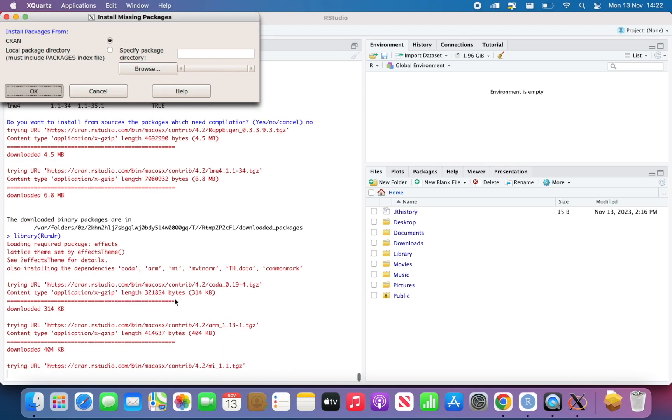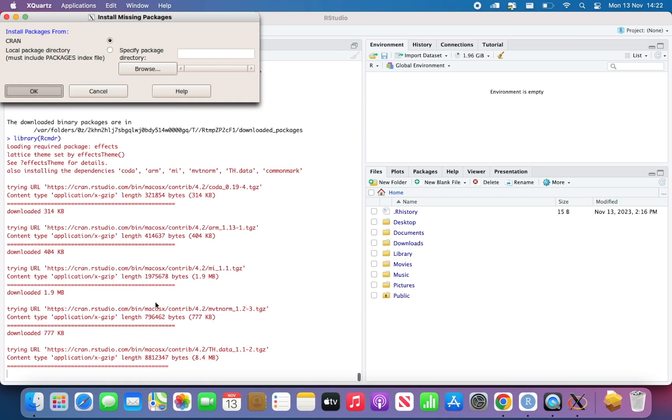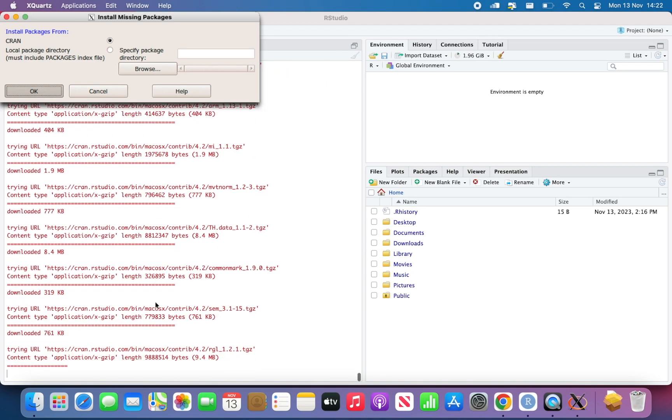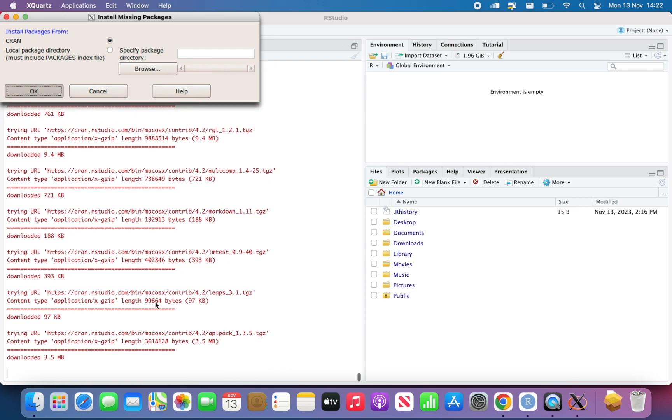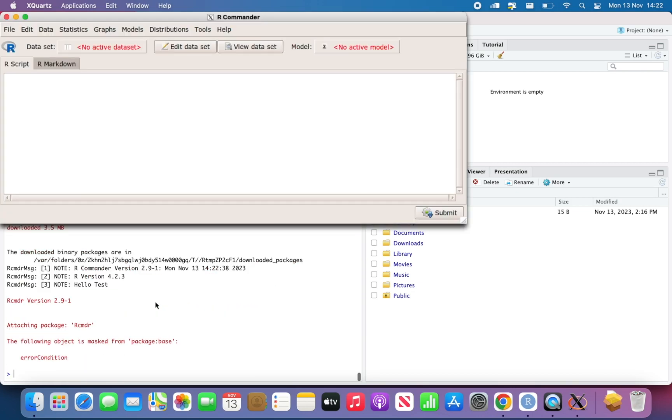And then you will see more packages are going to be loaded. They'll start installed first. So you have to do that just the first time. And then you will see that this window will appear.